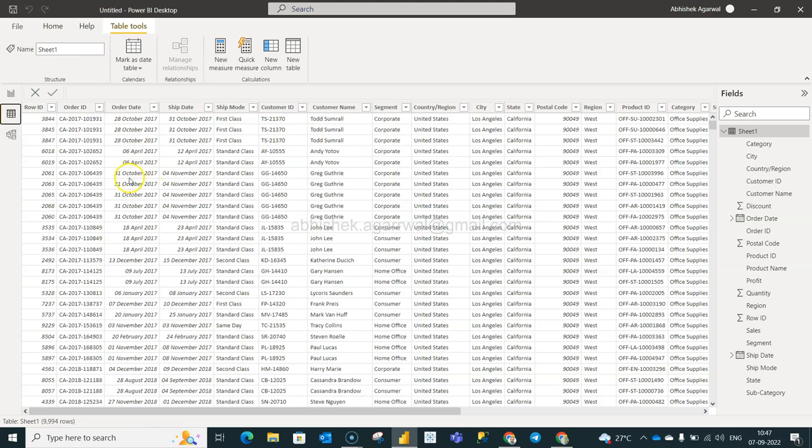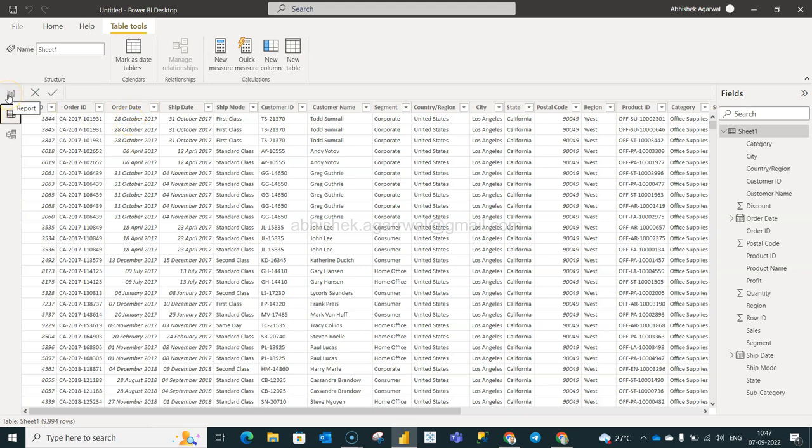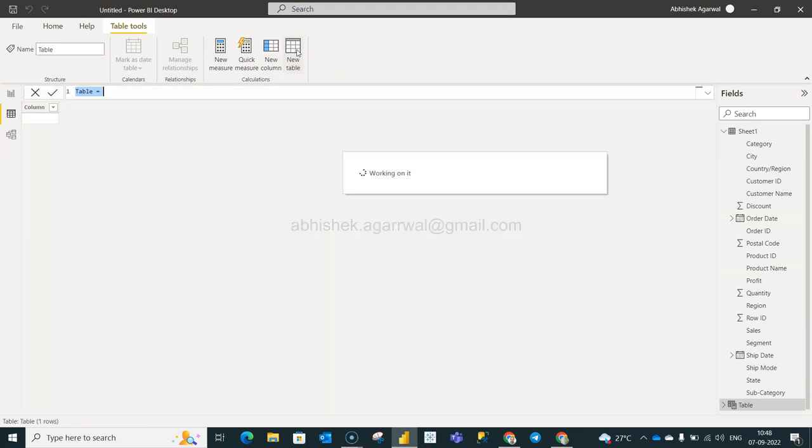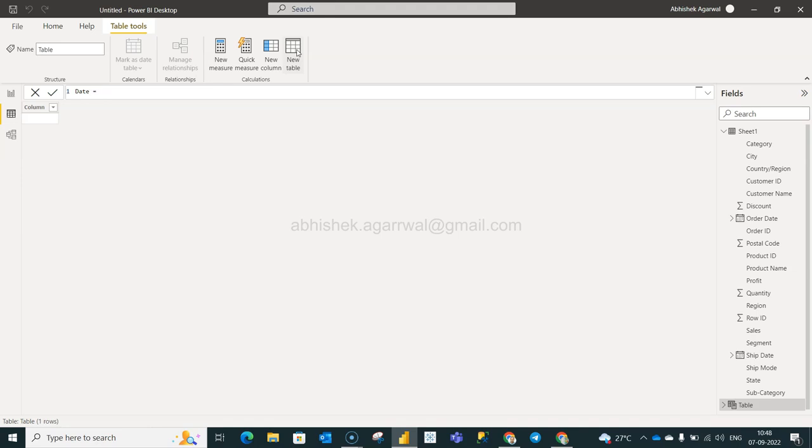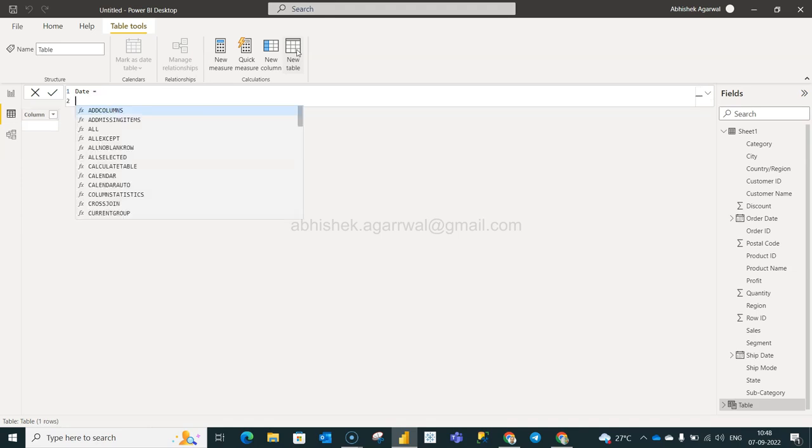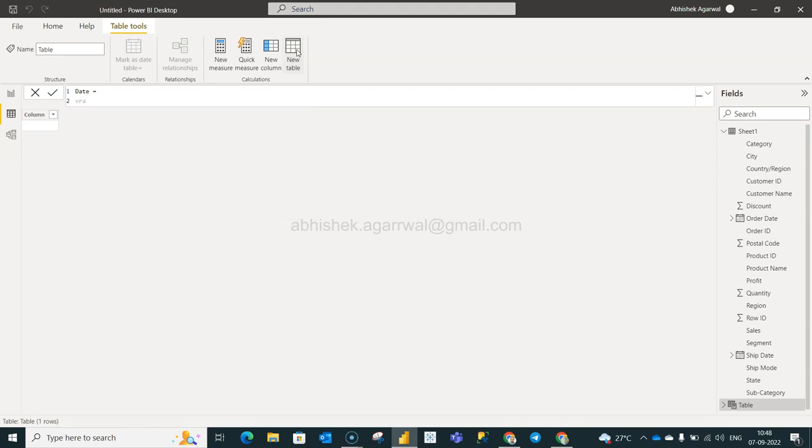Okay and what we want to do is we want to create a new table with the help of the order date function. So for that what we're going to do is we'll click on the new table function and let's give it a name as date. And we will say date equals to and press Alt+Enter.